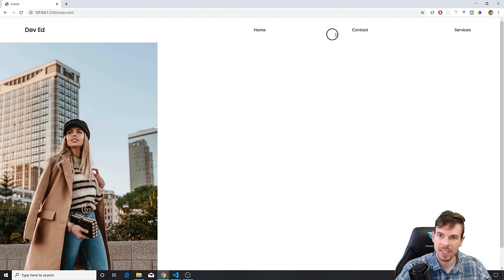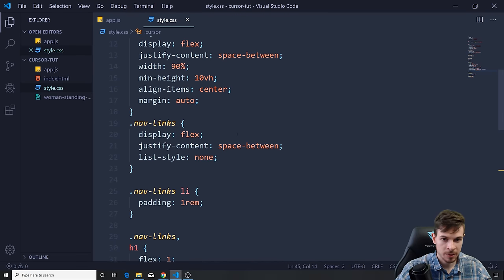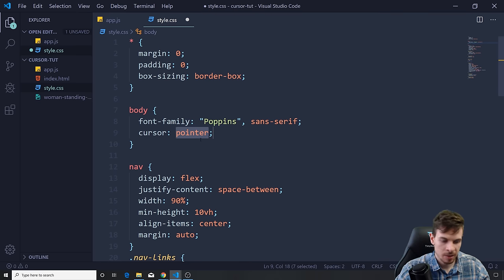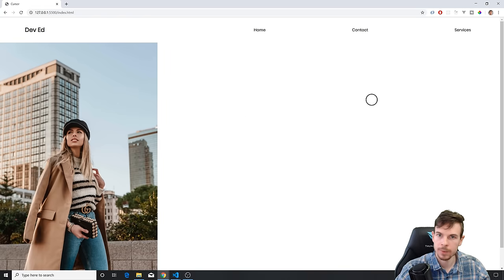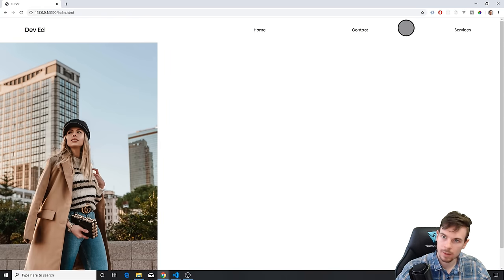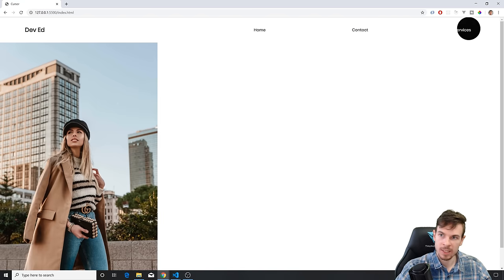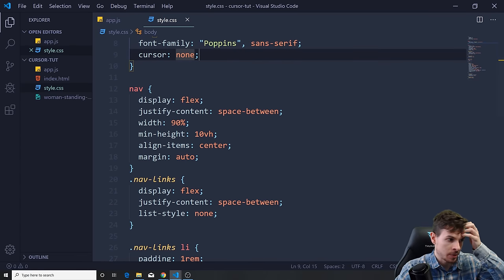There we go — that cool hover effect is working. If you also want to get rid of the default cursor, go to the body and say cursor: none. Now we have this — take a look at that cool effect! Another cool thing you can do is mess around with the image, which I also want to show you.